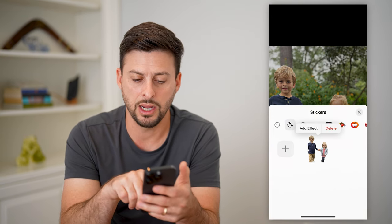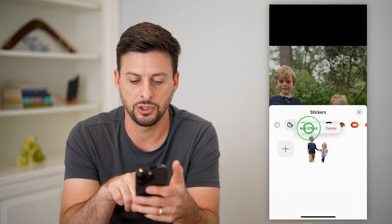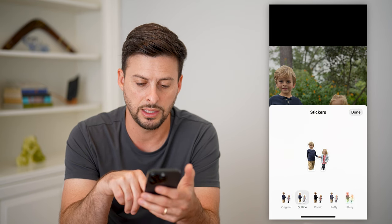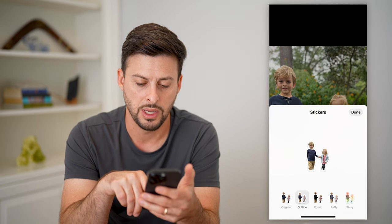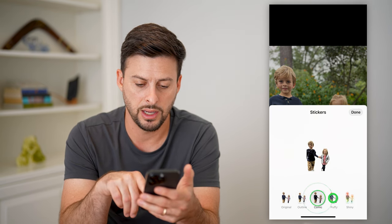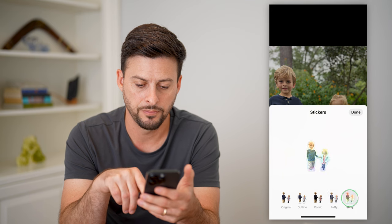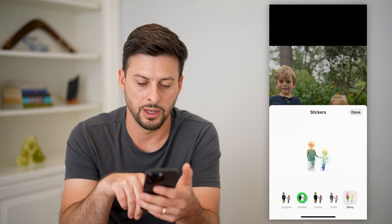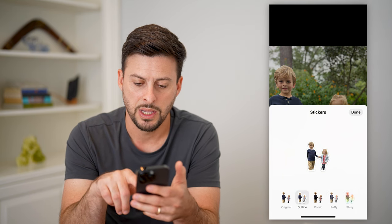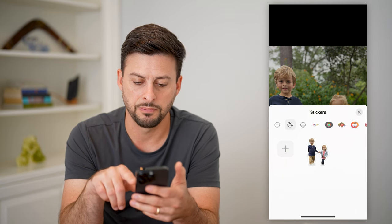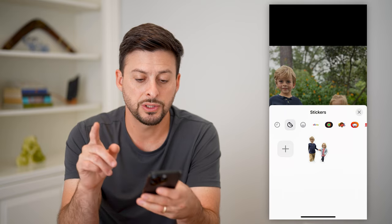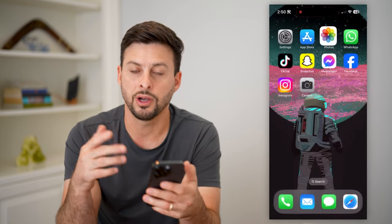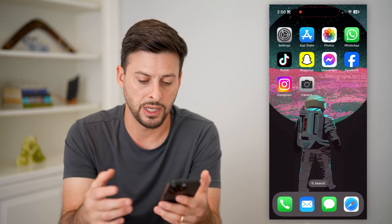It has added it in there. I can choose to add an effect on here — let's say I want outline. I like that one, and hit done. Just like that, I've added that sticker of these two kids.